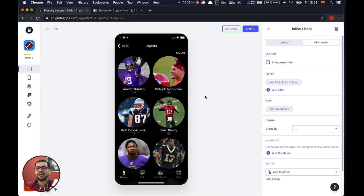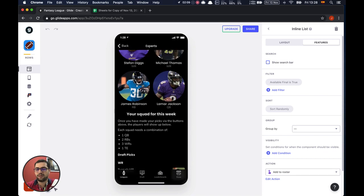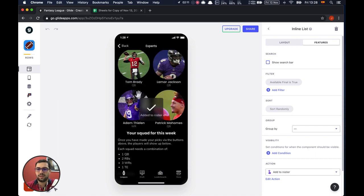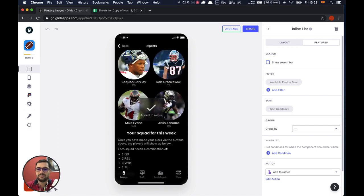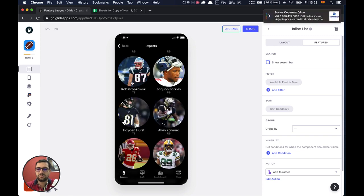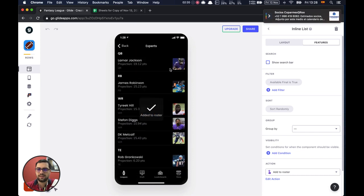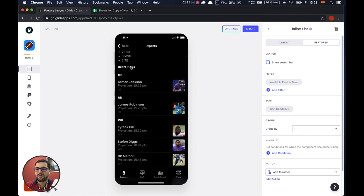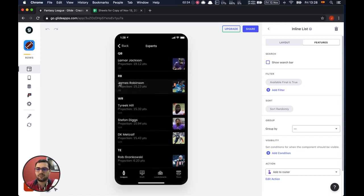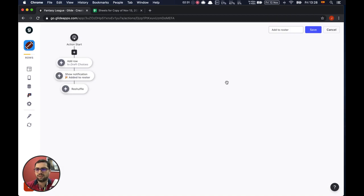We bring again another eight random players. You can see that Tarik is already on my roster, so we keep on adding players. Every time we choose someone we bring a random list of other players, and that's how you start making your draft picks — quarterbacks, running backs, wide receivers, whatever. It's a very cool way of using actions.